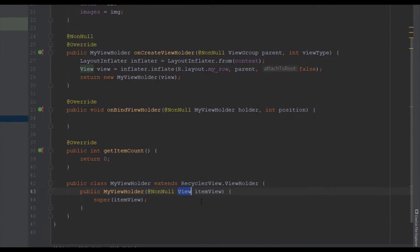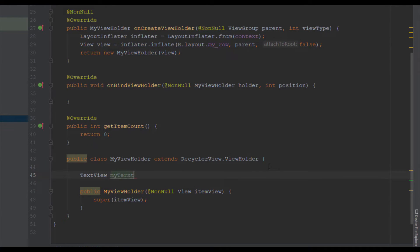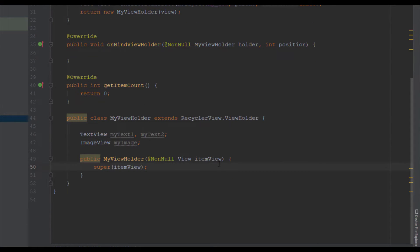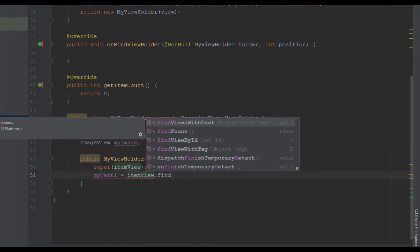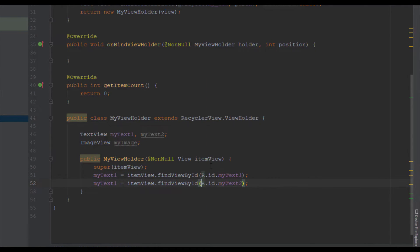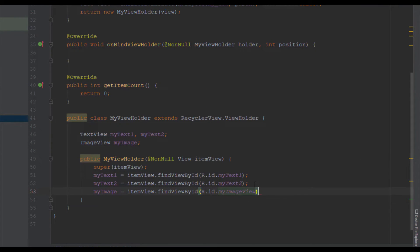In our MyViewHolder method we're going to receive that view from above and find the IDs of our UI elements — two TextViews and one ImageView. We create TextView objects myTextOne and myTextTwo and one ImageView object. Inside MyViewHolder we find them using itemView.findViewById: myTextOne gets R.id.myTextOne, myTextTwo gets R.id.myTextTwo, and the ImageView gets R.id.myImageView.